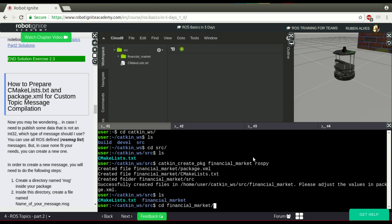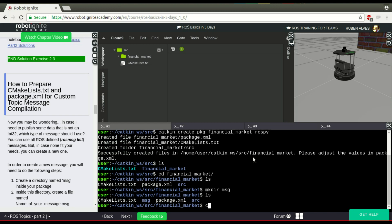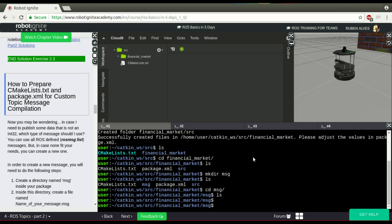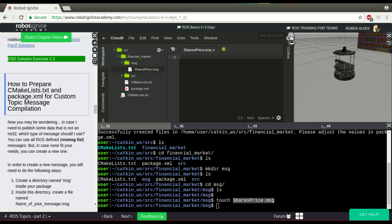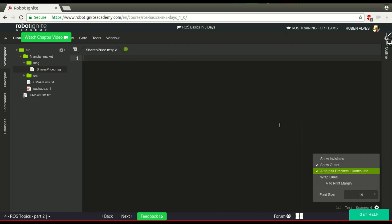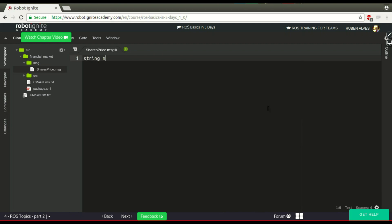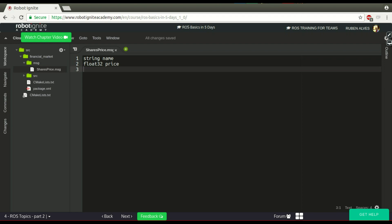To create a message in the package we have to create a folder called 'msg', as you can see here. And in this folder we define our file with the message extension. In this case let's create a message called SharesPrice. Our message will be FinancialMarket SharesPrice. Here in the message file we define the structure of our message. Let's say our message is going to have a string with the name of the shares and a float that contains the price.